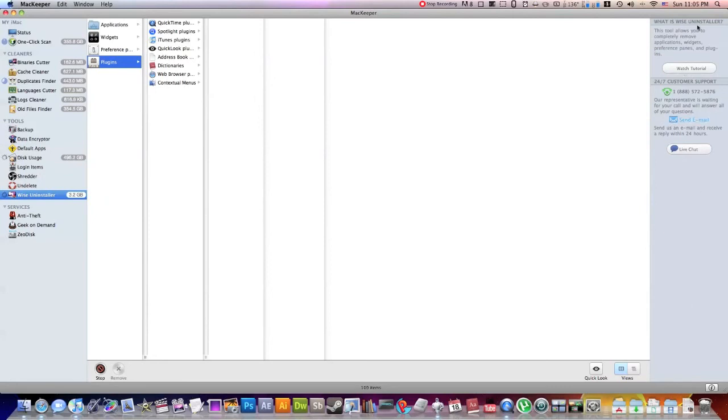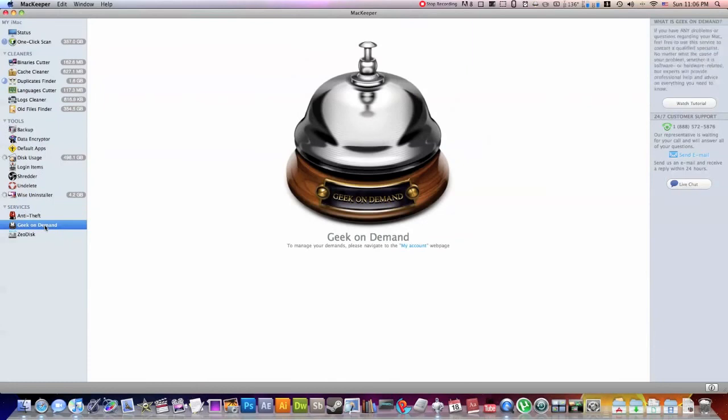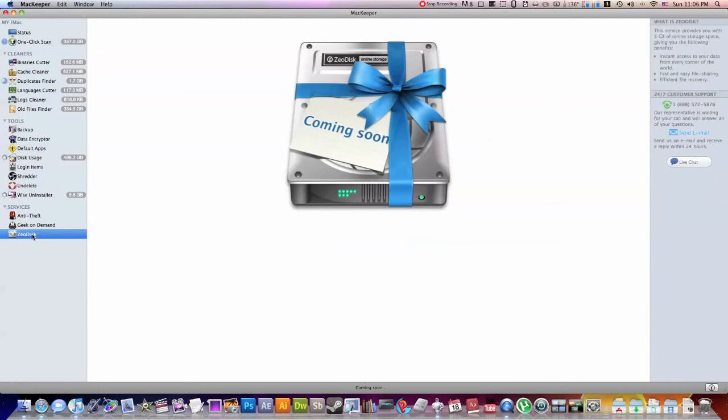They make it very clear that it's super easy to get a hold of people if you don't know how to use this application, which almost makes it worth the $40 itself. So the next part is the anti-theft system. I haven't done that yet, but I plan on it, but I'm assuming it works well. Geek On Demand, you can sign up for an account and get on demand help with your thing. And this thing called Zero Disk, I don't know exactly what that is. Apparently it's online storage, but it's coming soon.